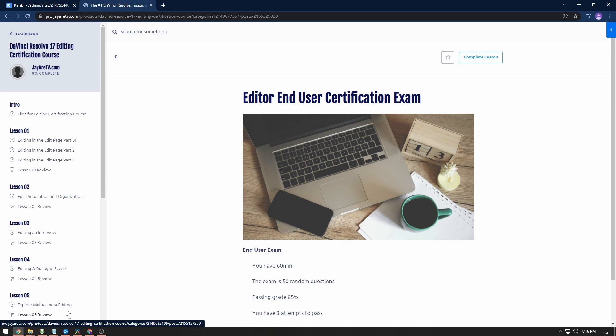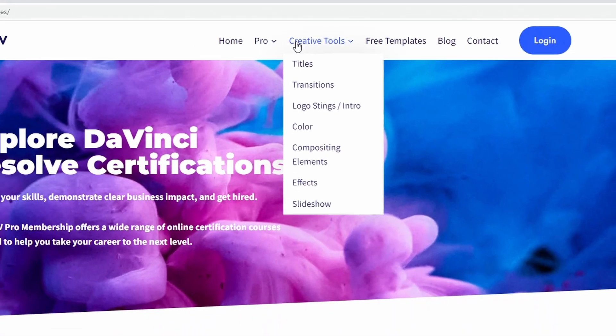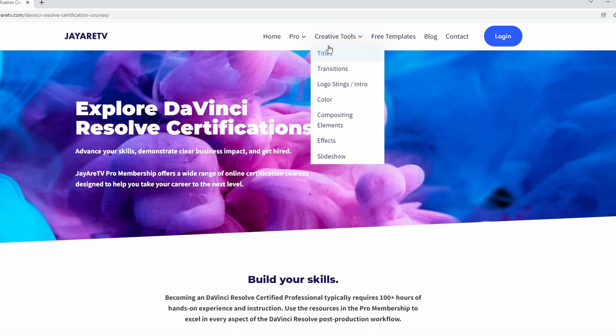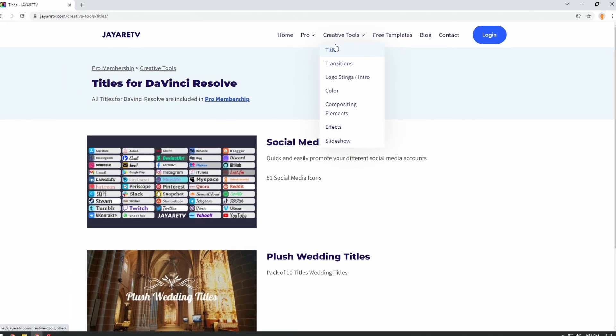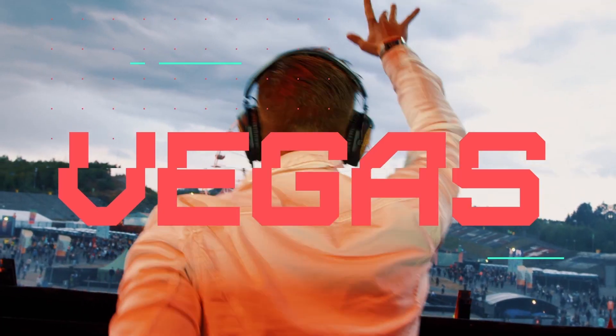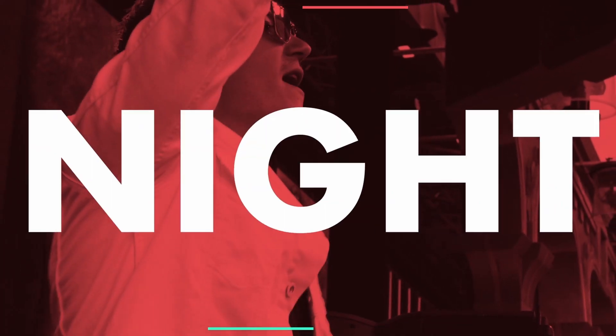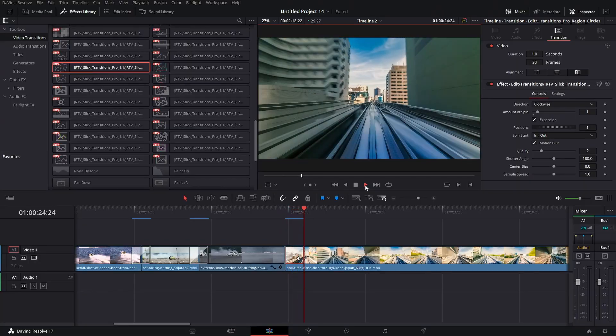As far as creative tools, these are all of the pre-made tools that you have access to. So if you think titles, my old website used to have a lot of these elements, and now I'm updating them for the newest versions of DaVinci Resolve and adding them into the pro membership.